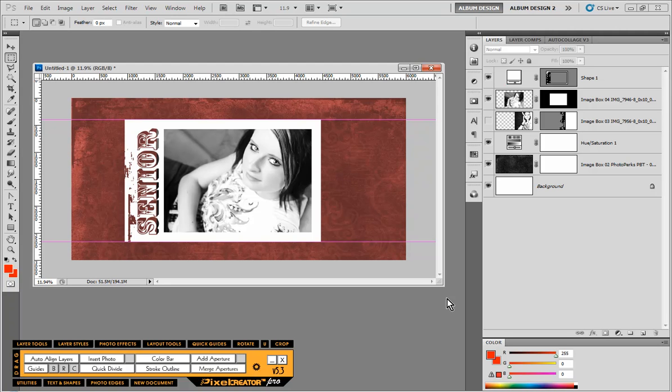we can actually save this as a new custom frame. So we could use this again and again and again, or we can share with our photography buddies.